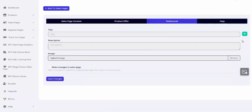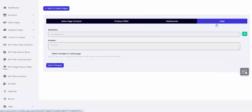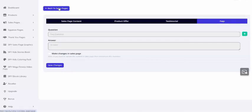So let's say you want to add testimonials. It's as simple as adding your testimonial and clicking Save Changes. You can add an image to go with that testimonial. And if you want to add more, click the green button to add more. Same thing with FAQs. You want to add more FAQs, just click the green button. Let's go back to Sales Pages.